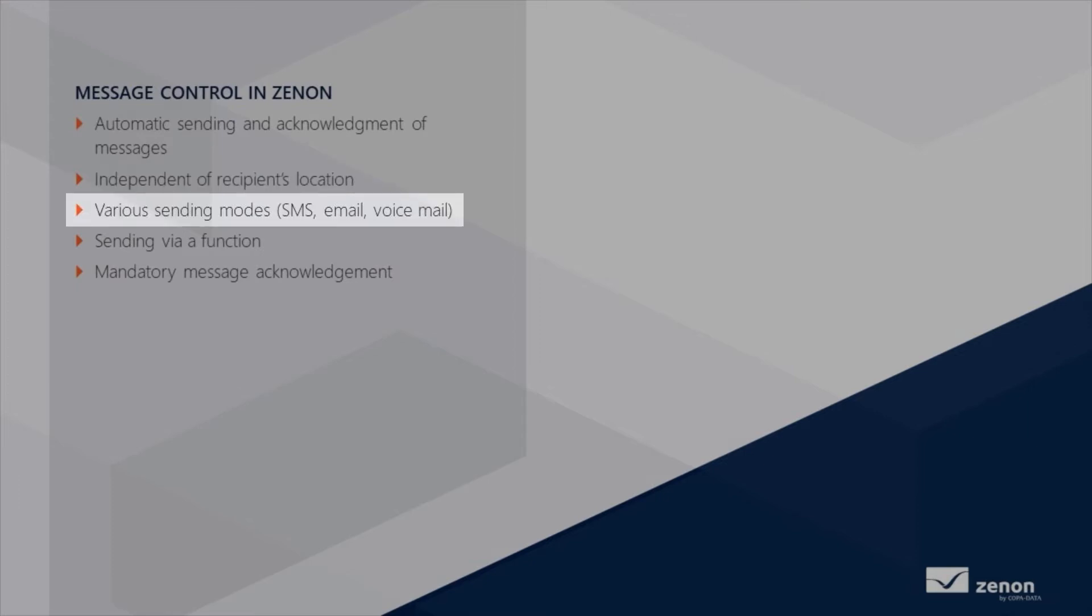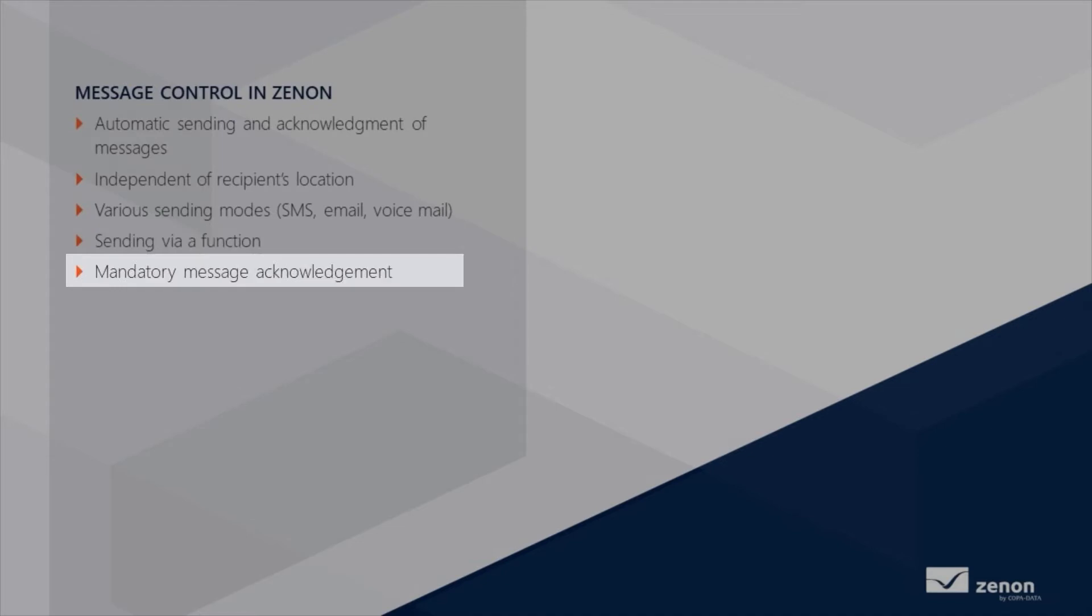As an SMS, email, or voicemail. The sending is triggered via a function which can be linked with an event. You can also make it mandatory to acknowledge messages from message control to ensure that they are acknowledged directly by the user.